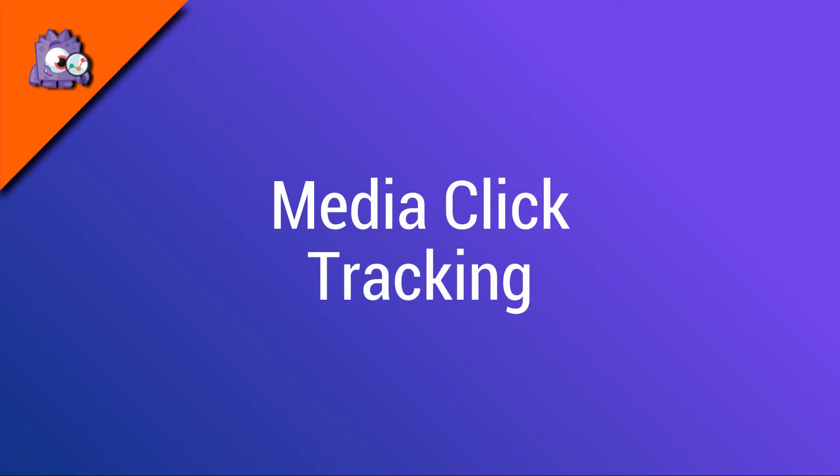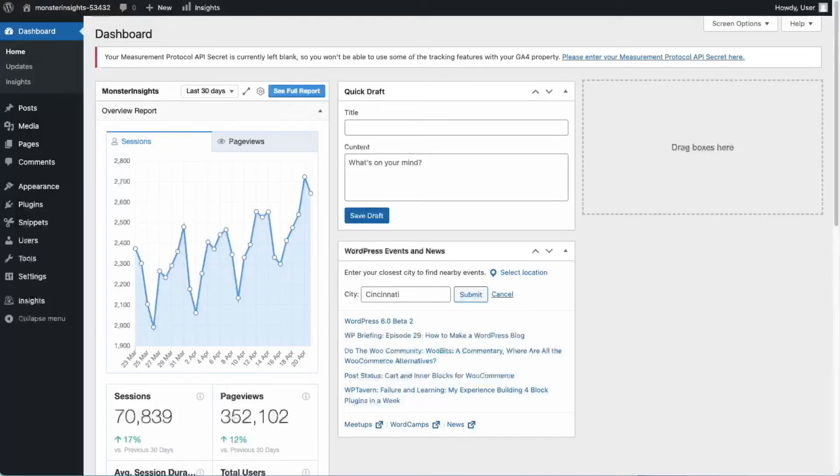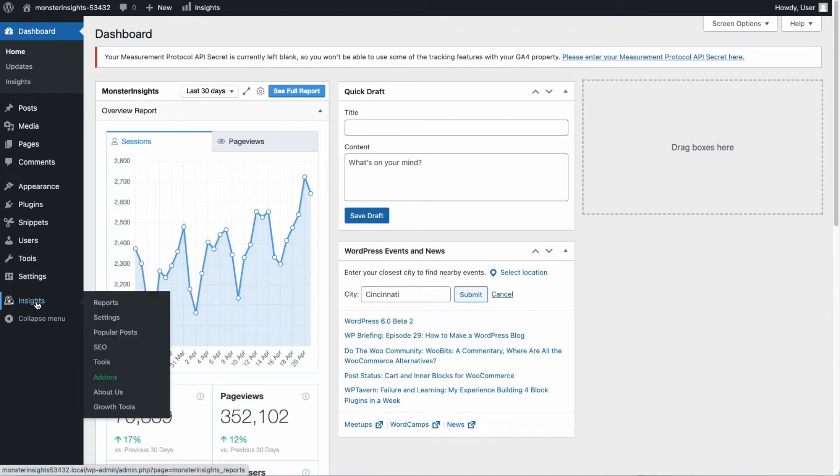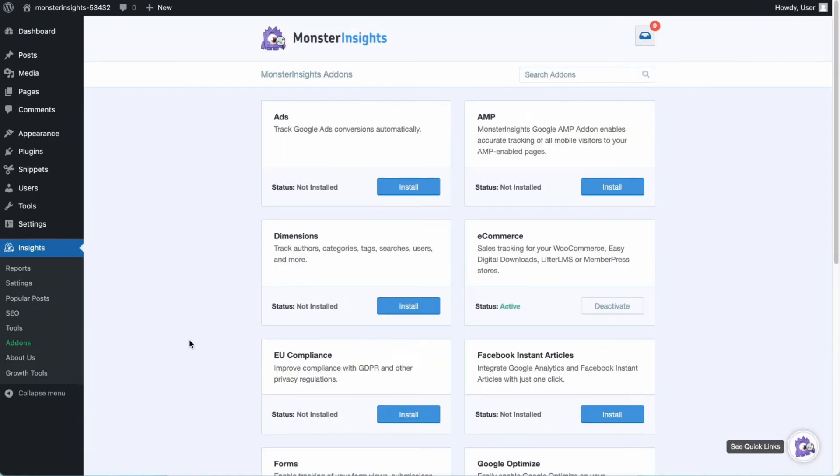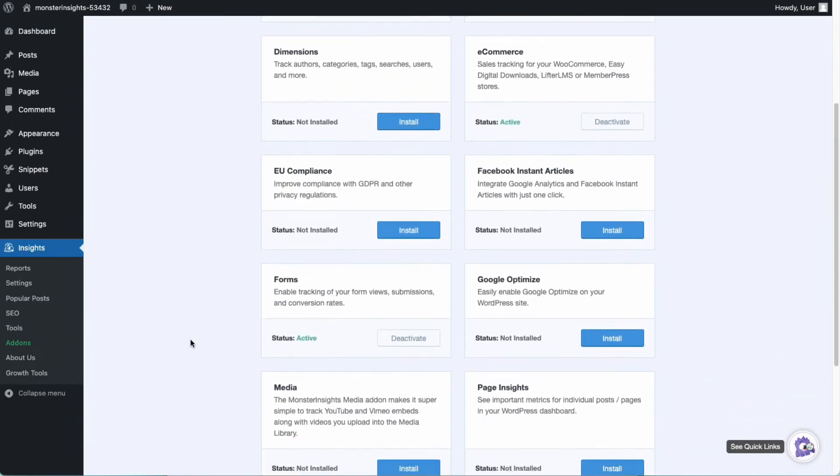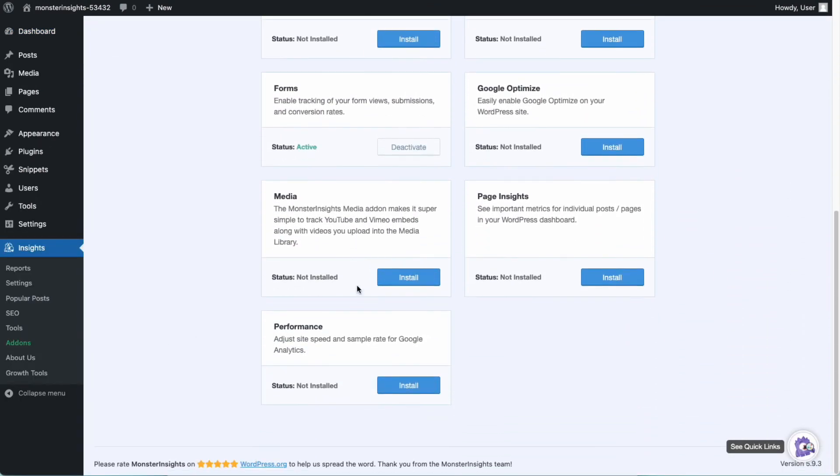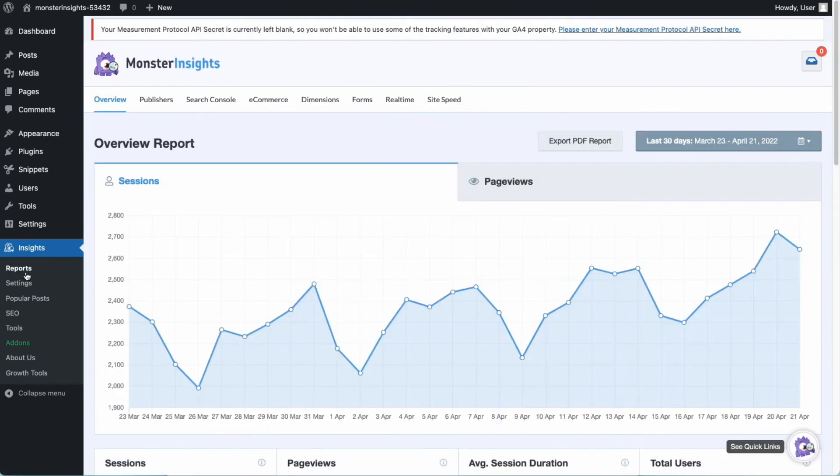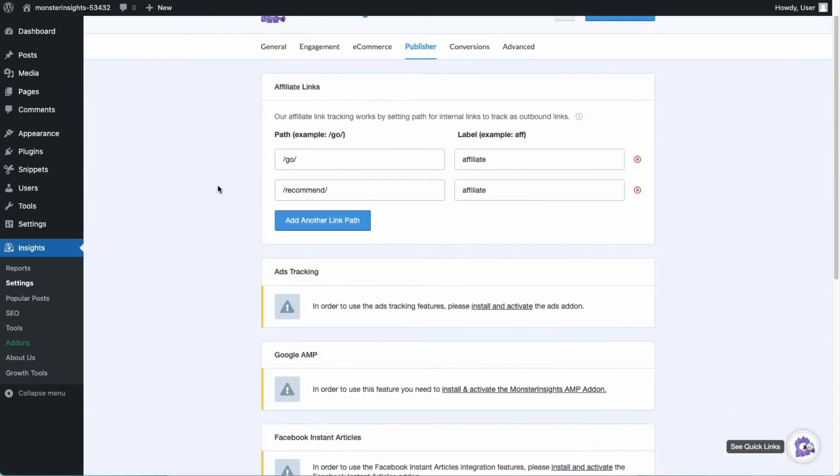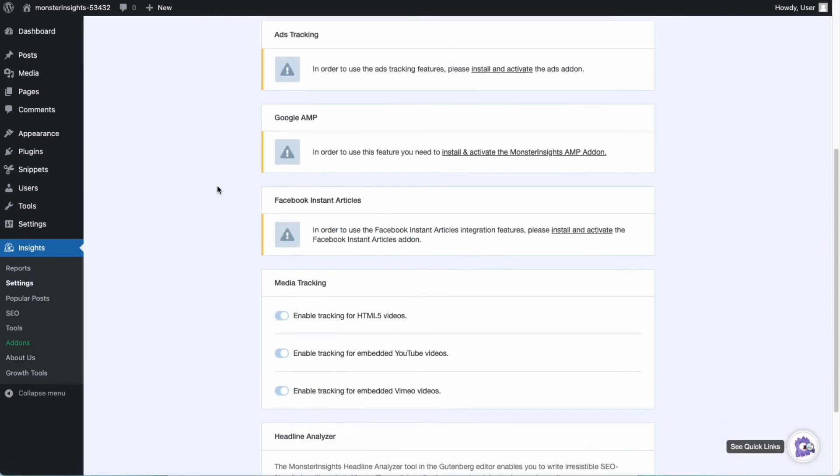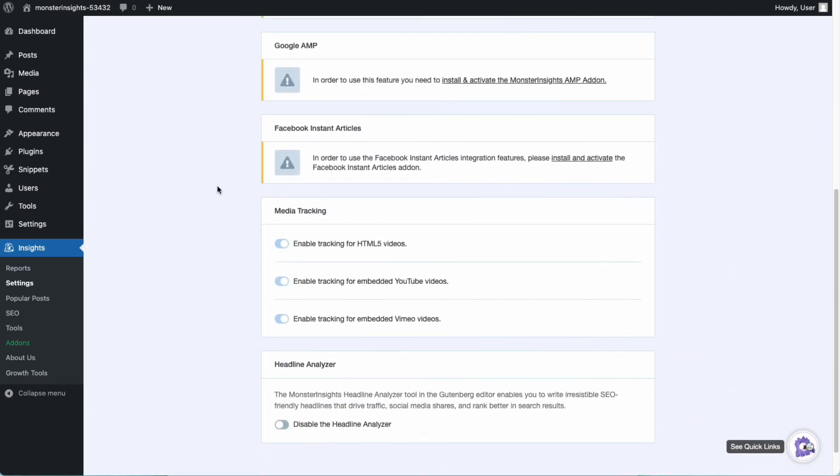Next, I'm going to show you how simple it is to track media clicks. With the Monster Insights media tracking add-on, you can find out how many people are clicking to play the embedded videos on your site, and whether they're watching all the way to the end.